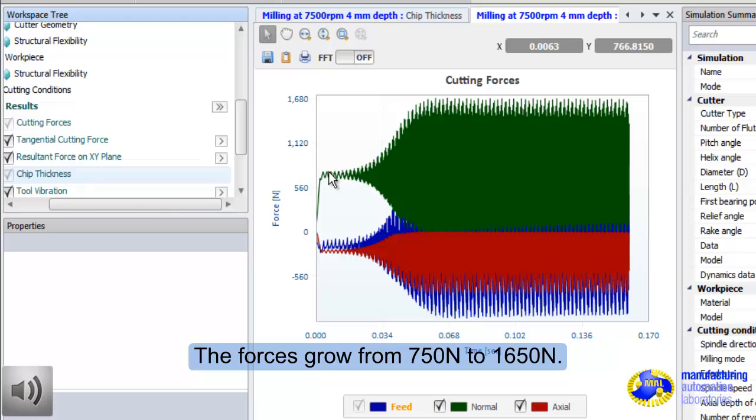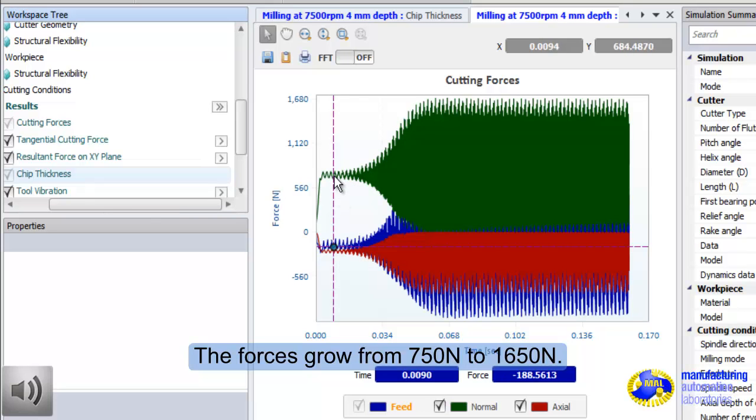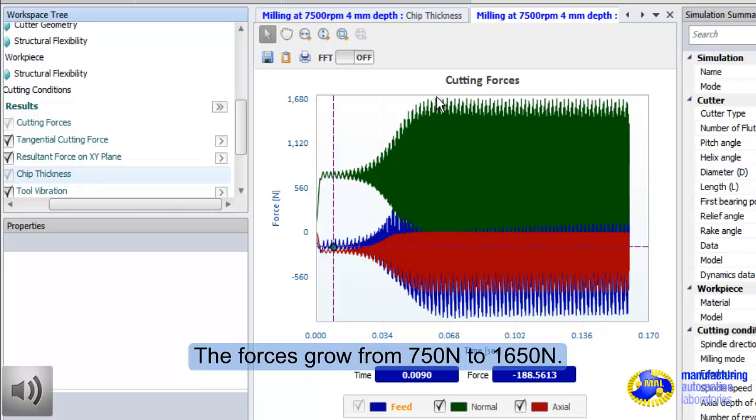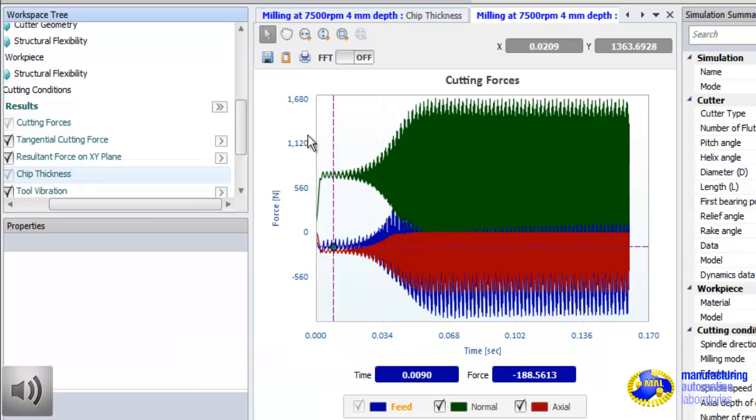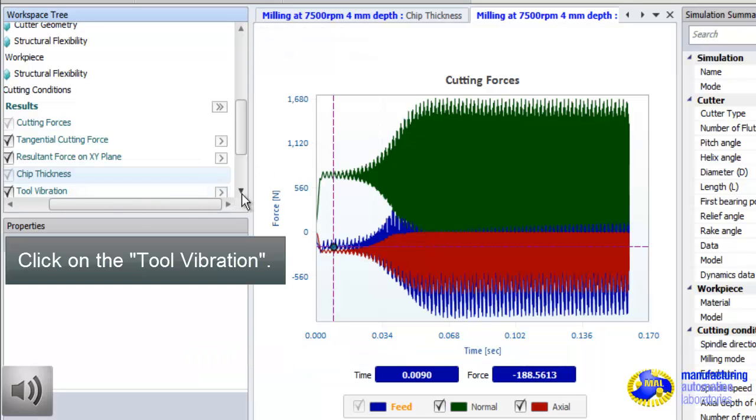If you look at the cutting forces, they too increase exponentially from somewhere, say, 700 newton all the way to 1,700 newton. Similar to chip thickness, cutting load on the machine is almost three times.